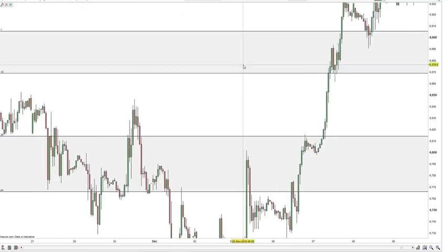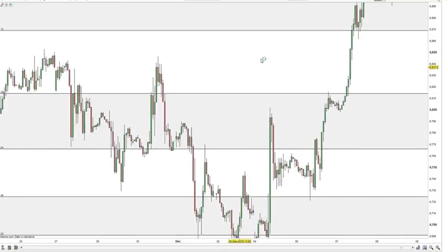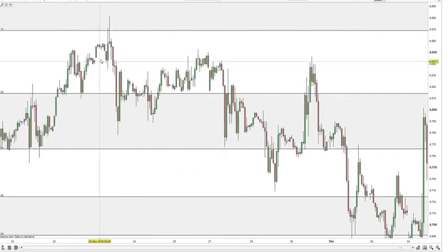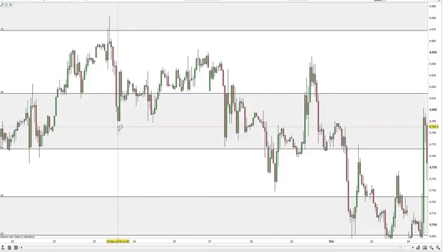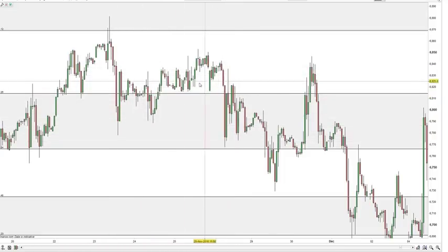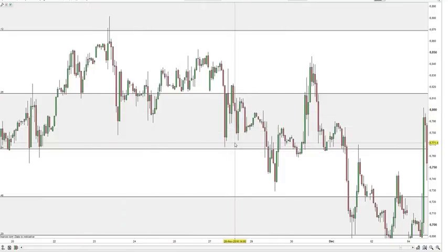This analysis also reinforces that support and resistance is best identified in price areas rather than pinpoint levels. You can see that sometimes price will revisit a particular area on multiple occasions and each time get a reaction from it — moving down, bouncing up, moving down, bouncing up, moving down, bouncing up. But the reactions haven't come at the exact same pinpoint level; they've come within the area we identified from the daily timeframe.